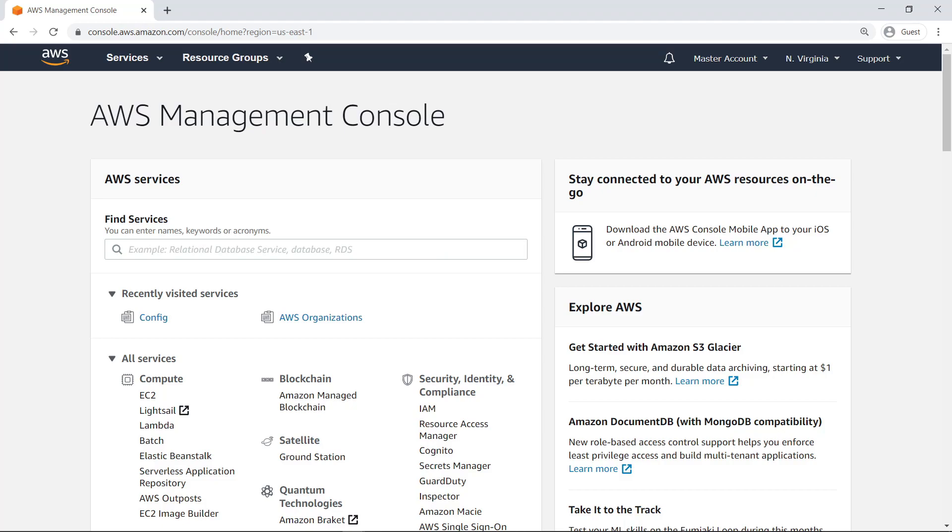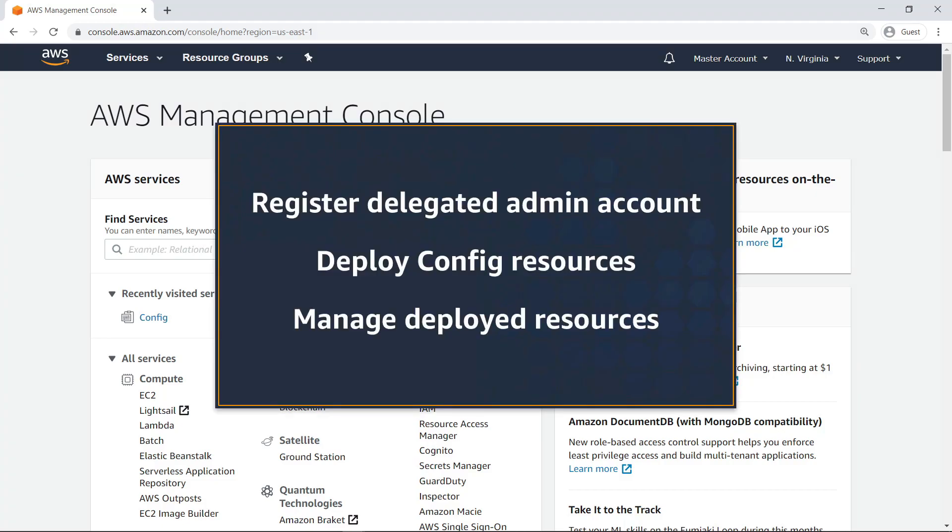In this video, you'll see how to deploy AWS Config conformance packs using a delegated admin account.